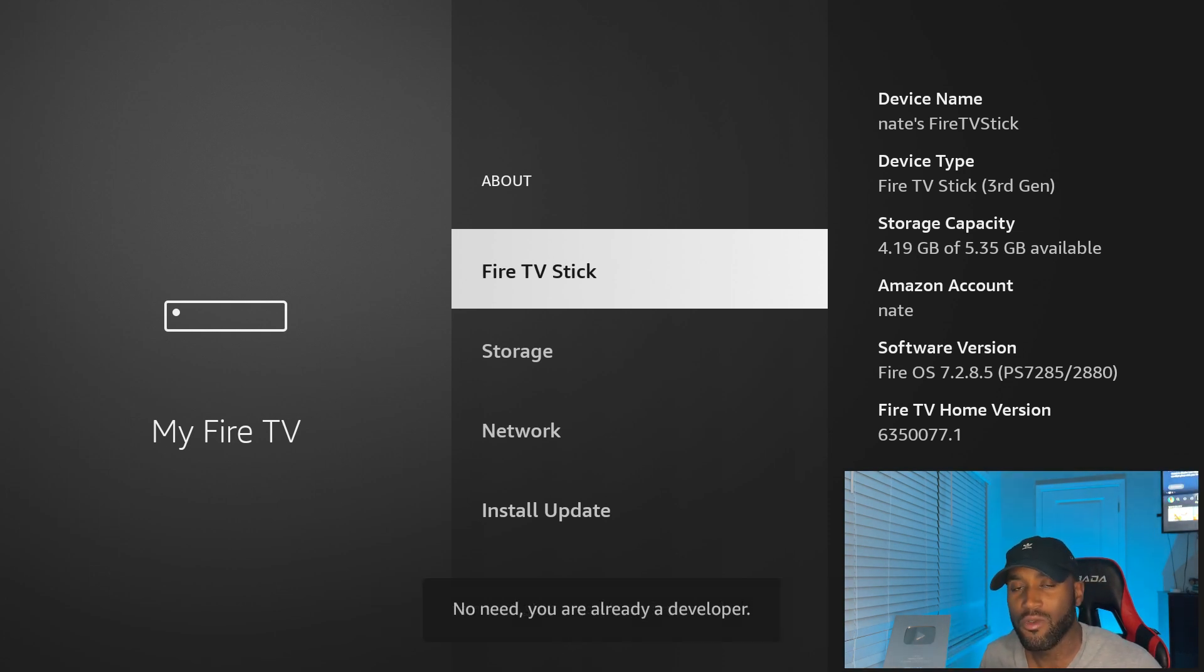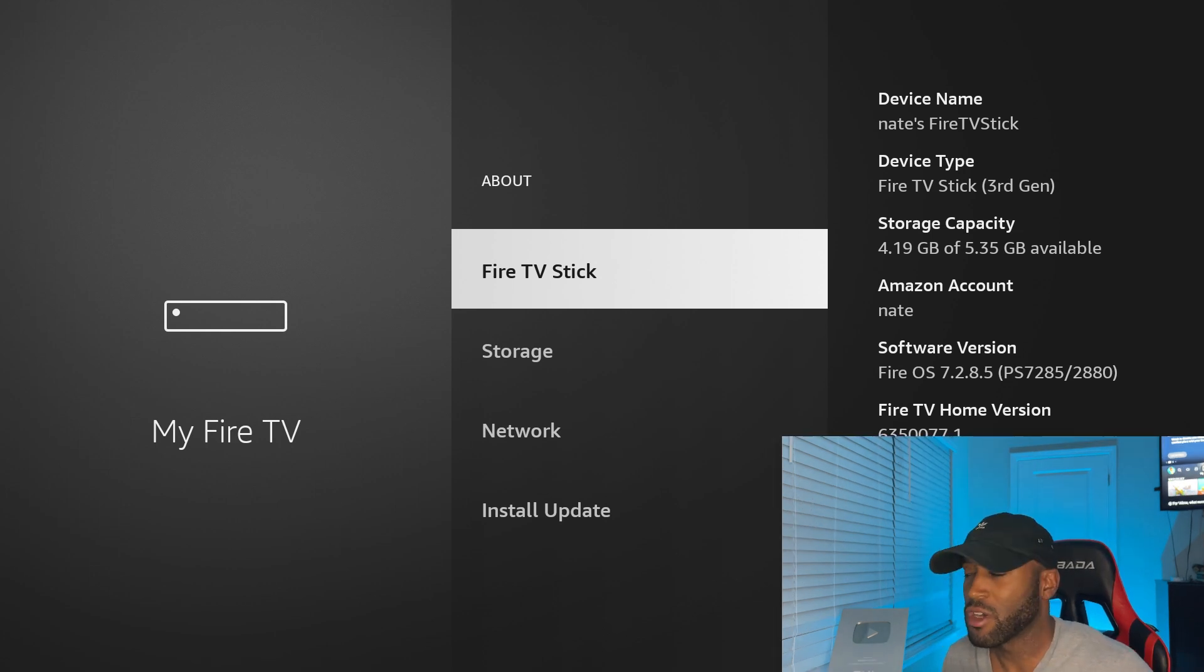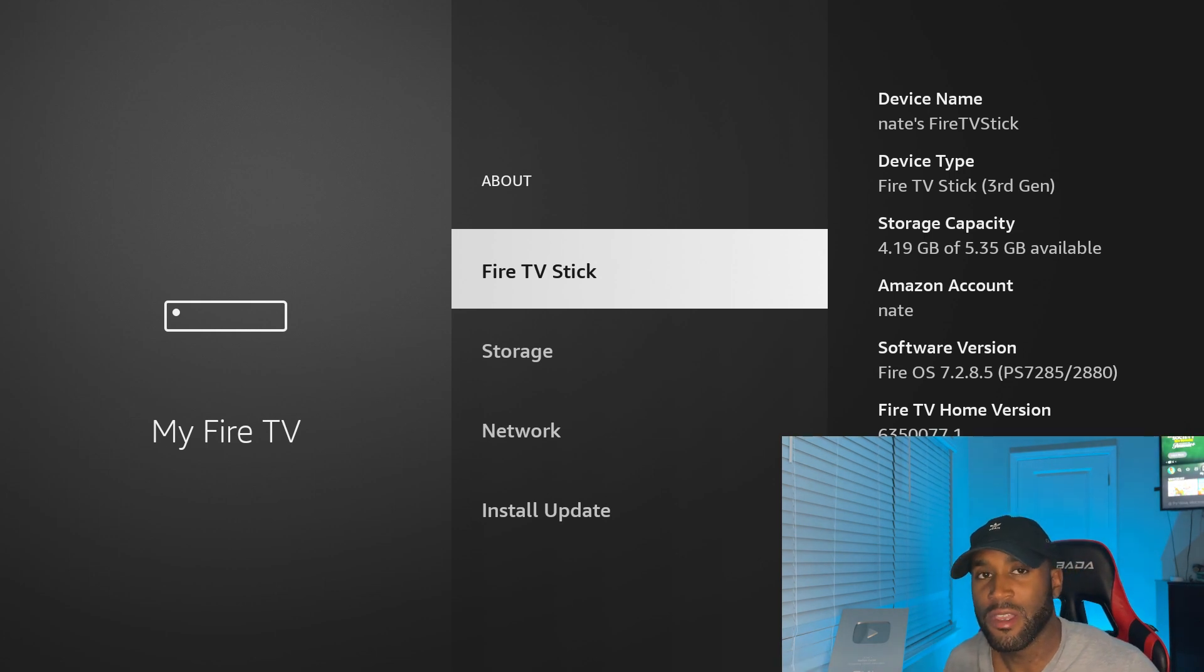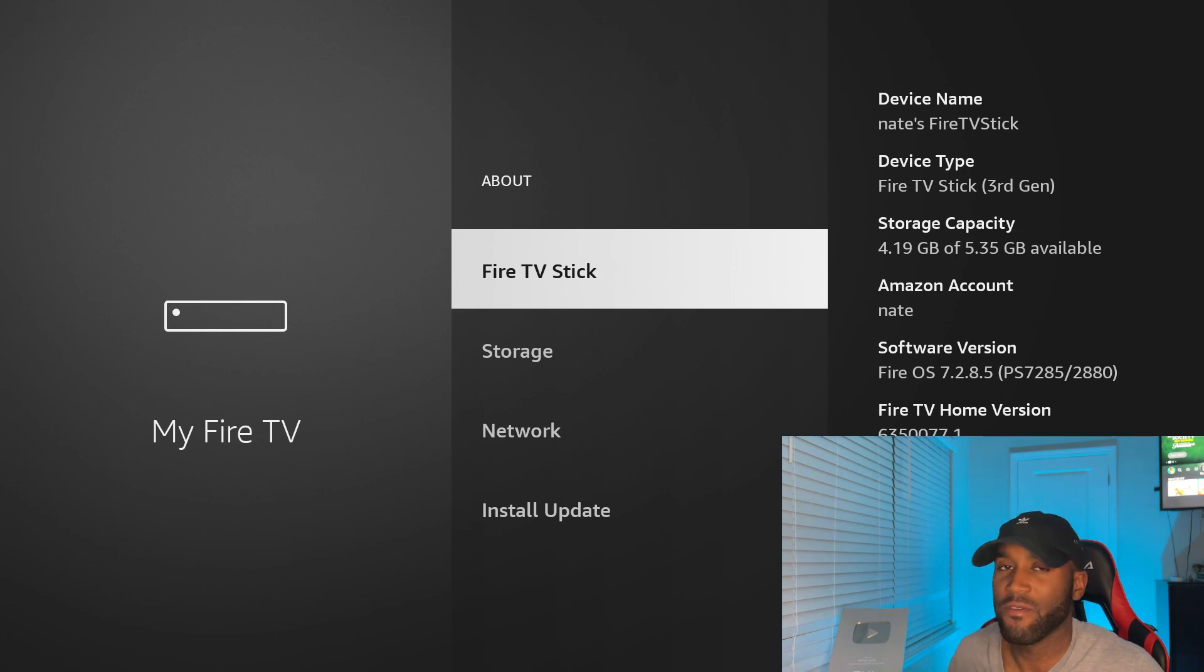This is the new way that you're going to have to enable these developer options to sideload or jailbreak your Amazon Fire Stick. So once you have confirmed, you don't need to click anymore. I believe it's about seven clicks that you have to click to become a developer.